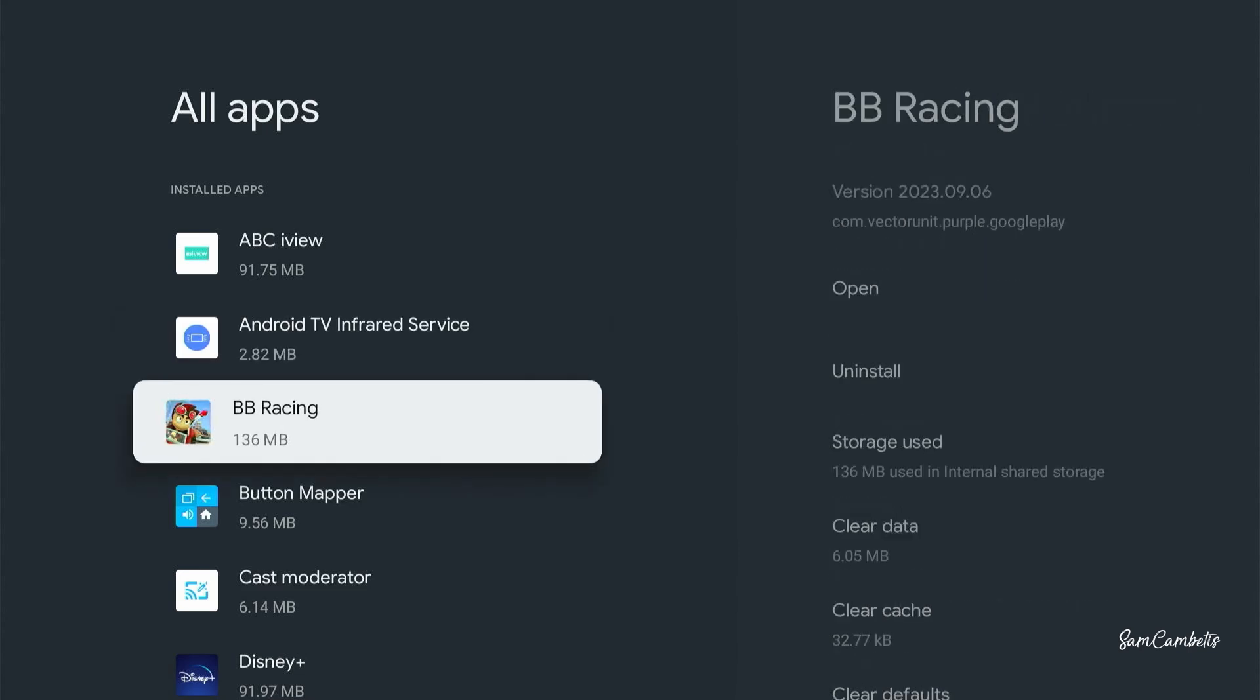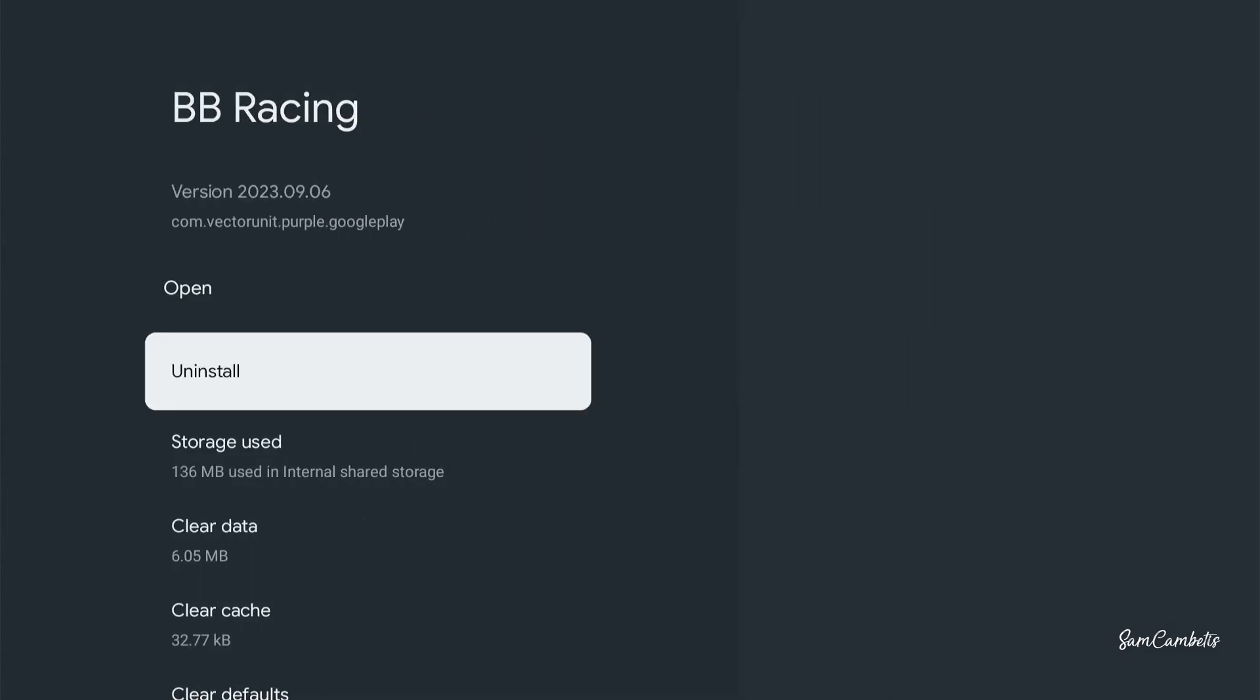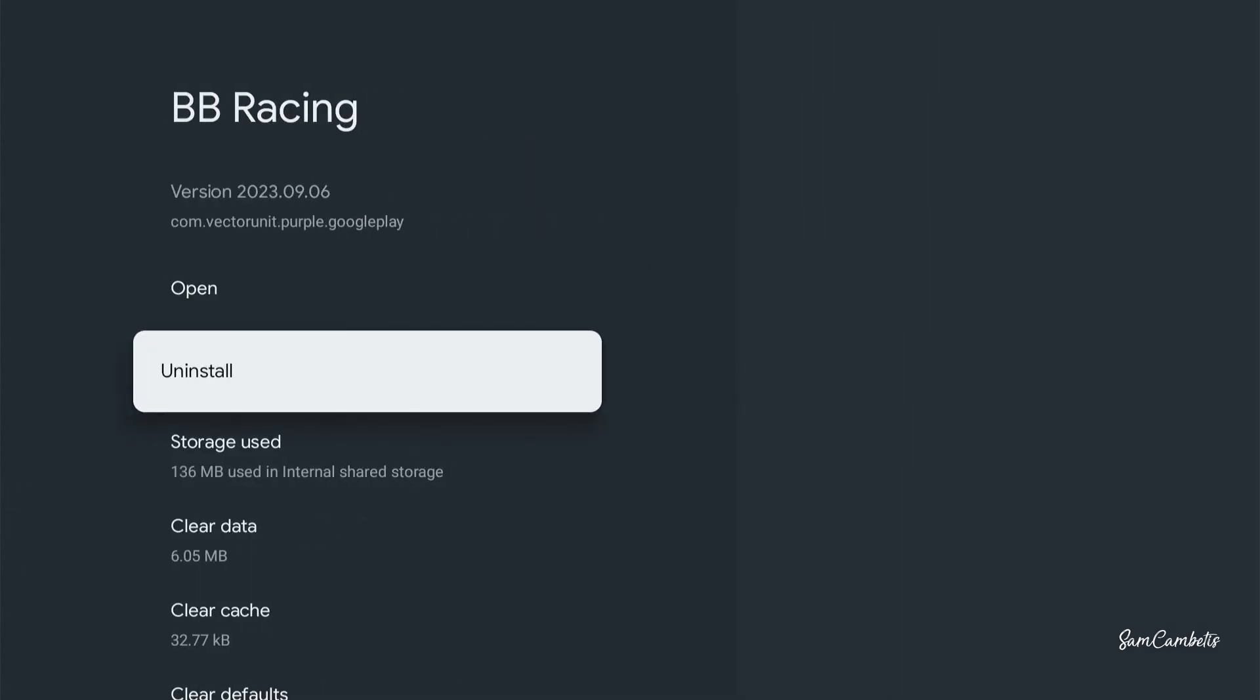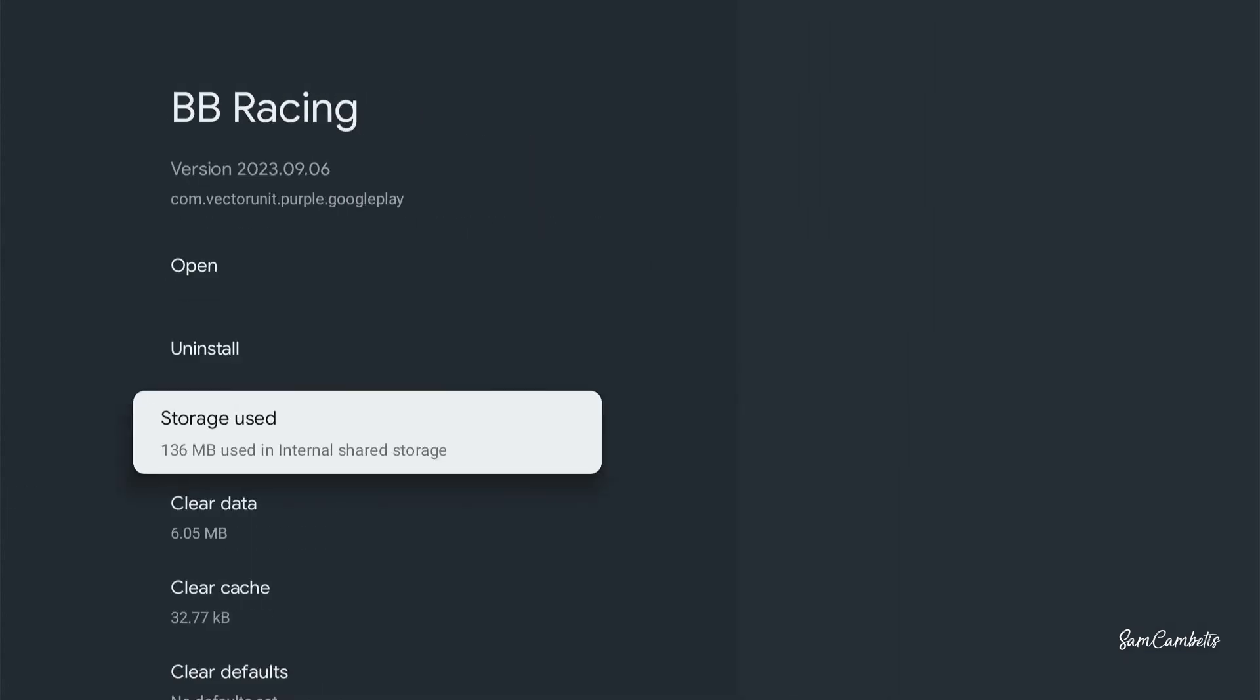So let's say if you wanted to uninstall this game, you can come across and click uninstall. You can also see how much space it's using on your storage.